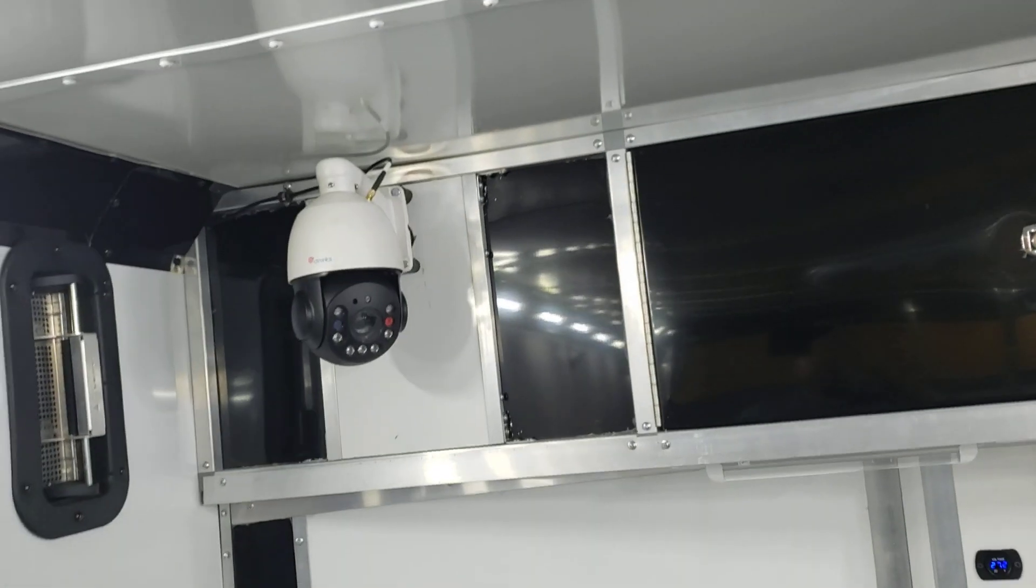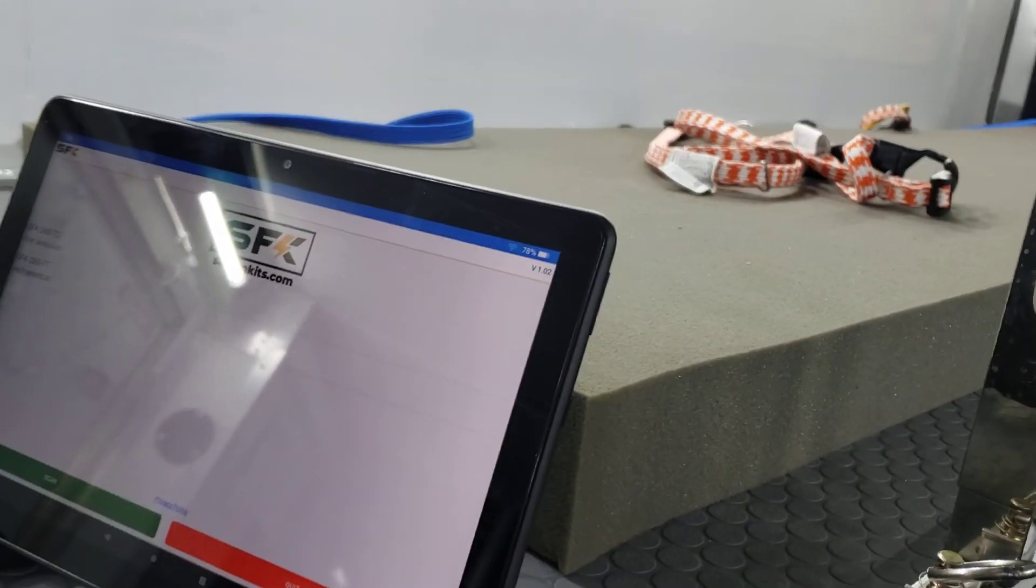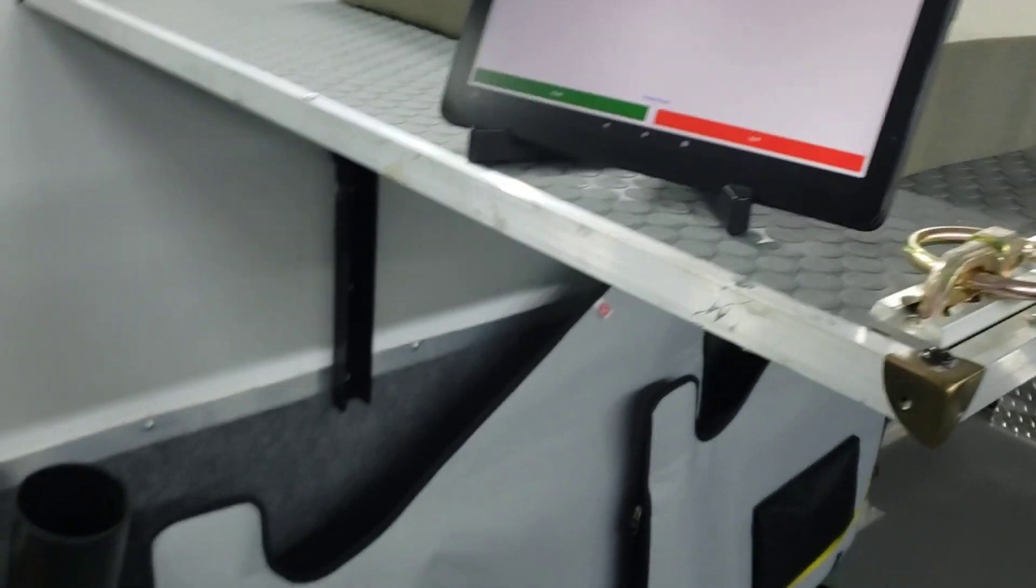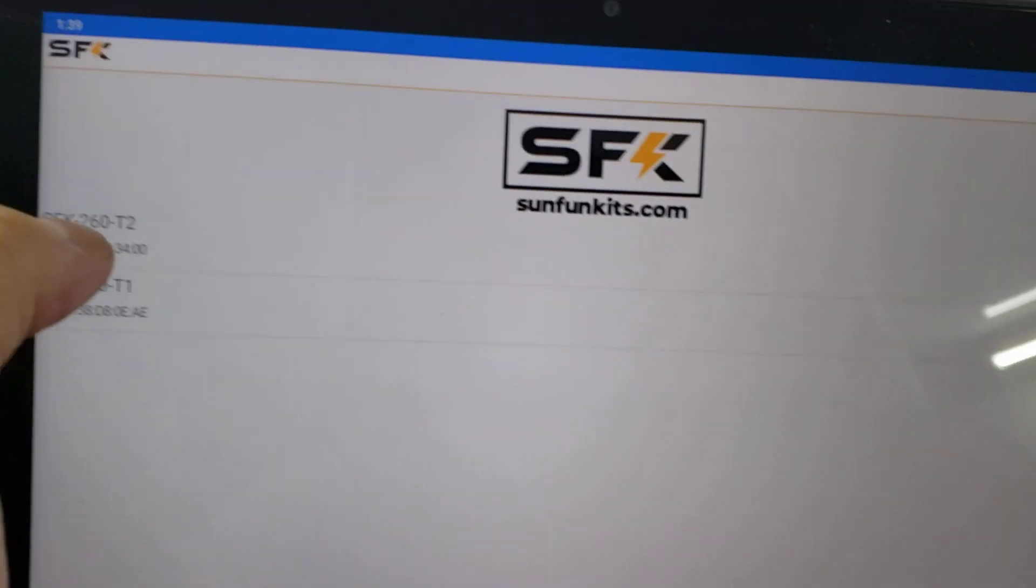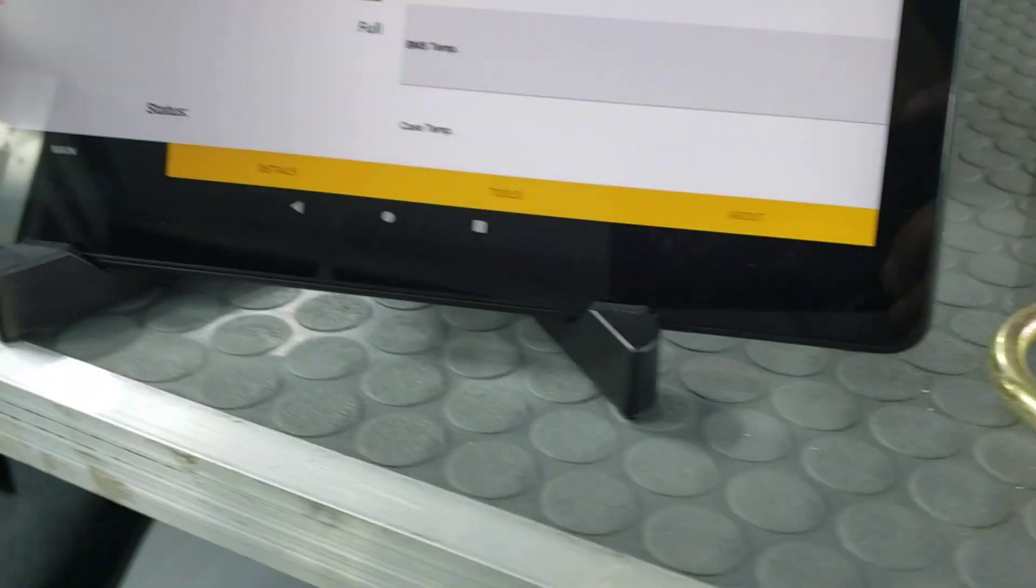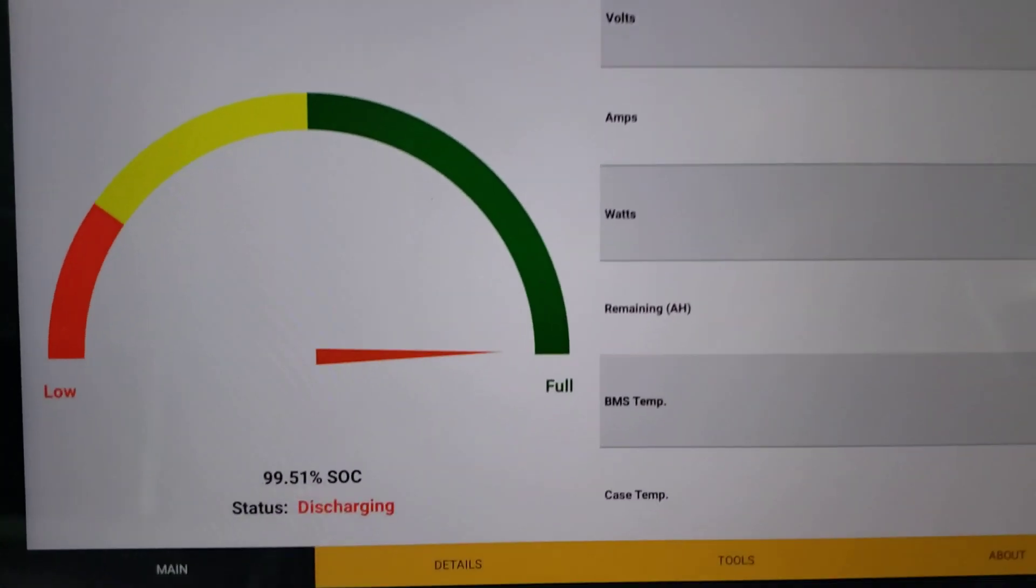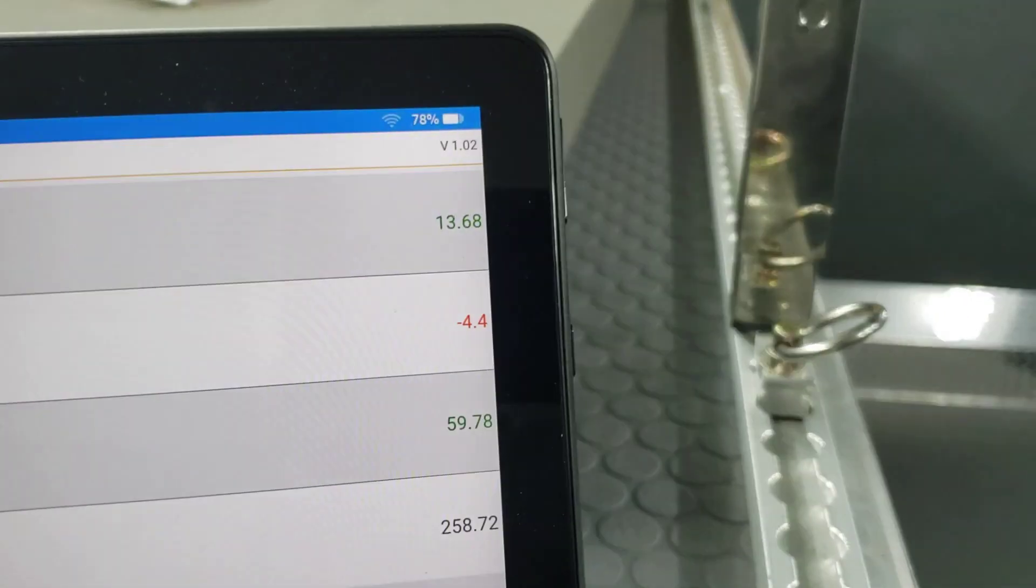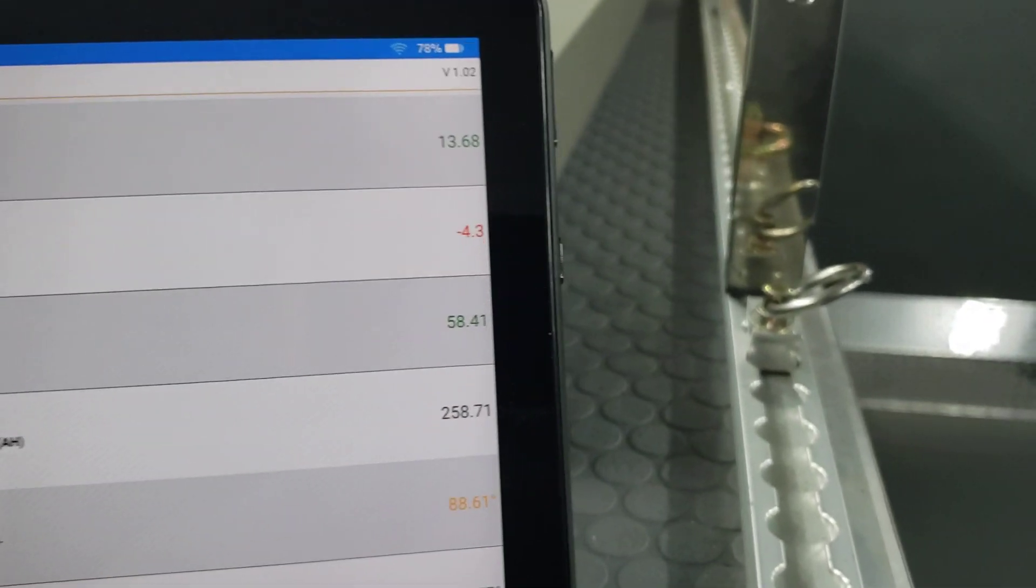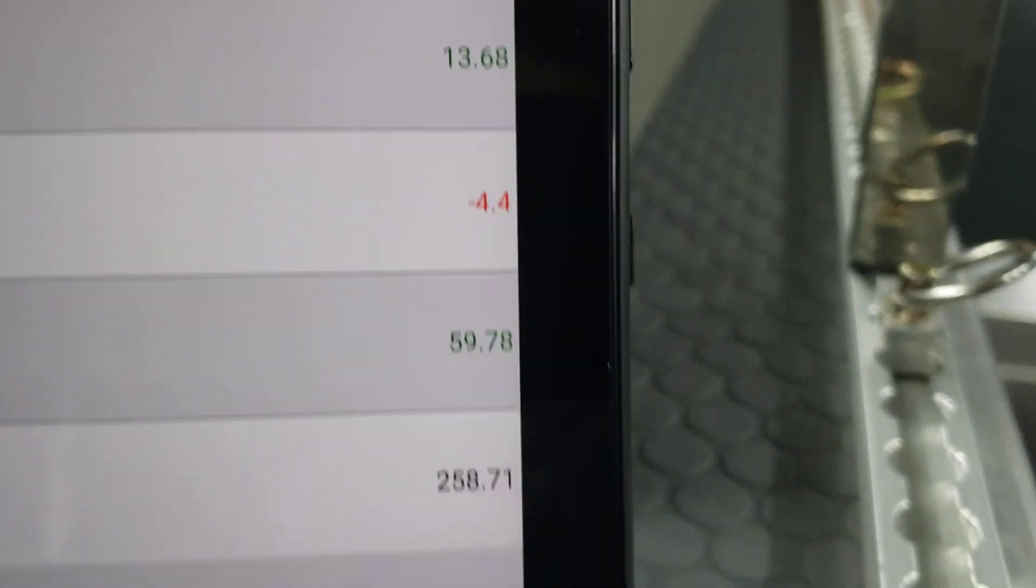We have a camera pointed down here and it streams to our main office so we can see what's going on. You can see we've got two batteries here. We'll just connect to one of them. These are pretty much fully charged at 99.51% and 13.68 volts, and we're drawing about 4 amps.